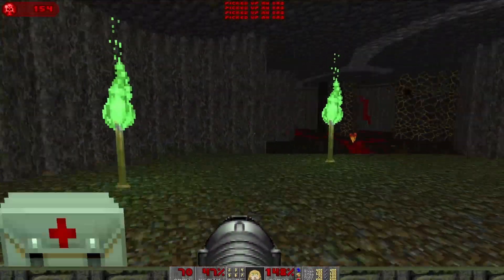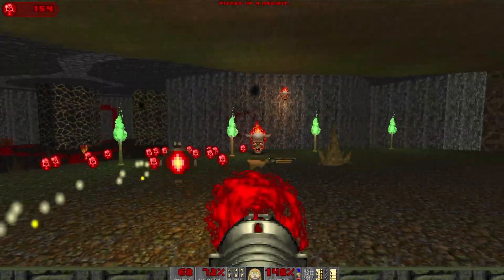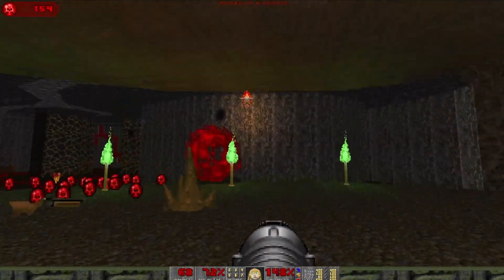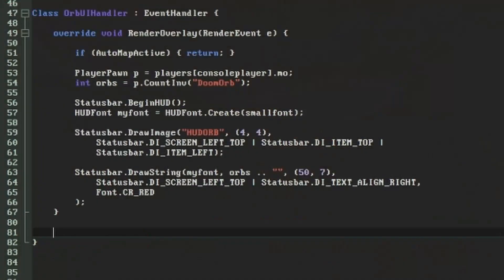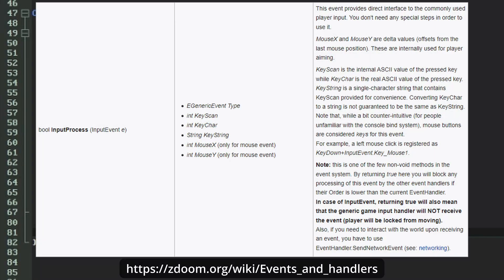How about letting the player heal themselves with a button press when they've collected enough of them? Player input is another area that ZedScript handles with event listeners. The events and handlers page tells us the input process function is called whenever there's input to be handled, and that six pieces of data are passed to it.